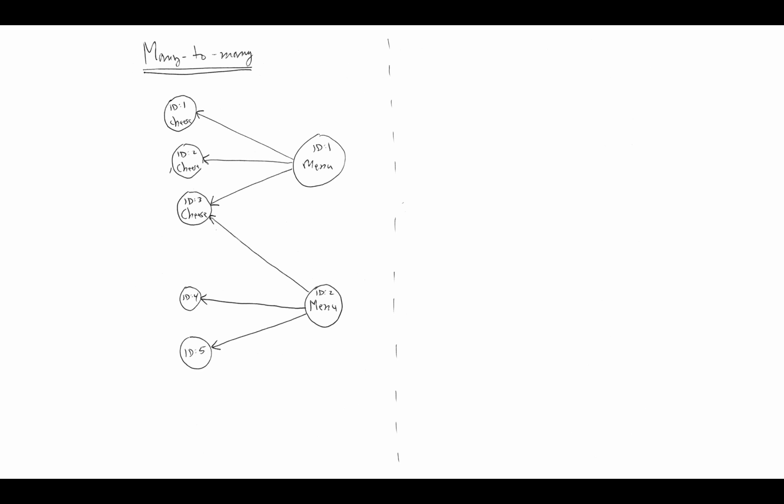However, we want to allow the scenario that's pictured here where we can have a second menu that might own or have a reference to a cheese that is also in another menu. If you look at the objects on the left-hand side, there's at least one object that has two references associated with it, the one in the middle with ID 3. On the right-hand side, both of those have multiple references associated with them too. This is a many-to-many because it's possible for each class to have many references to the other class.